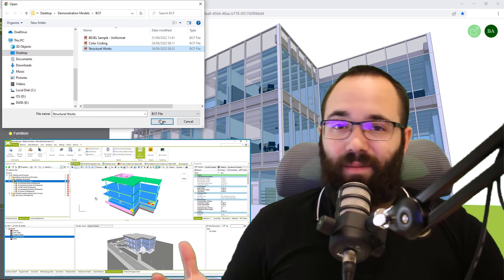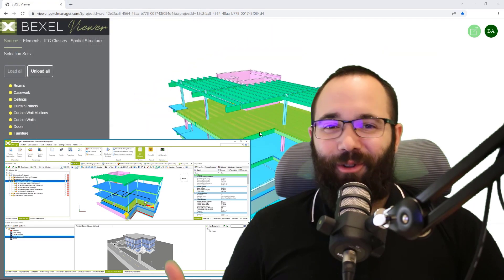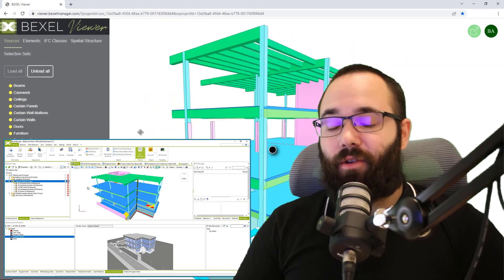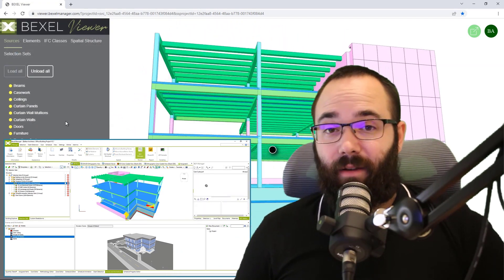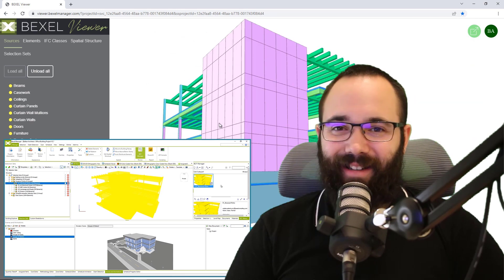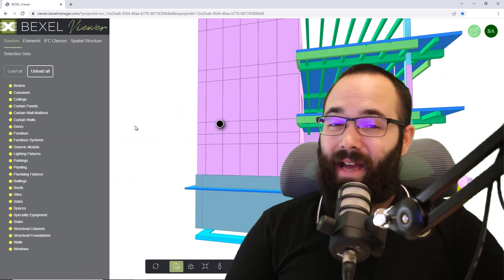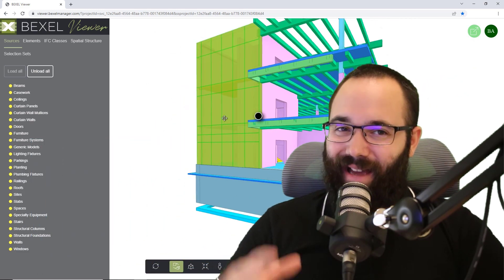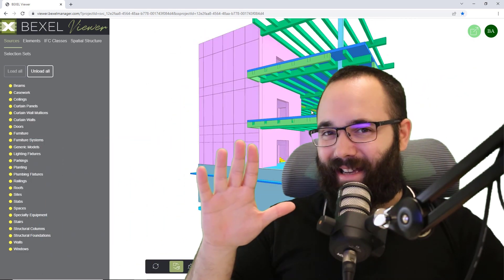And that's pretty much it for today. I hope you have enjoyed this video and I'll be back in a few days with another Balkan Architect tutorial. Thank you for watching and have a nice day.